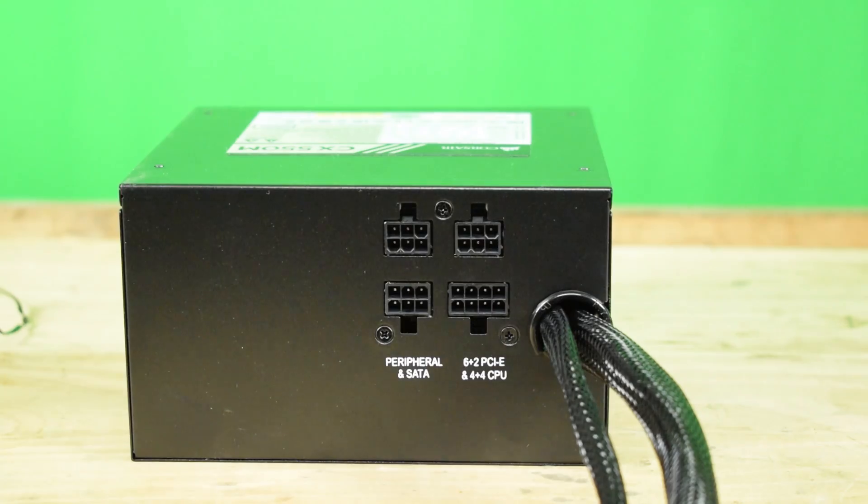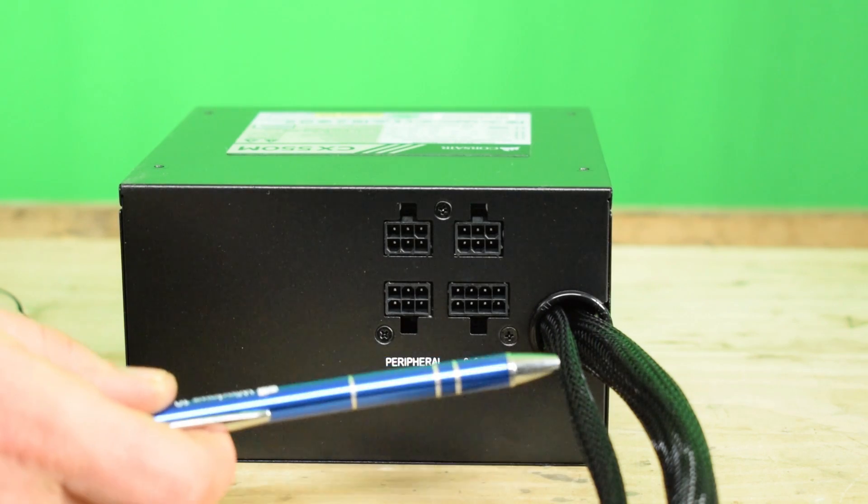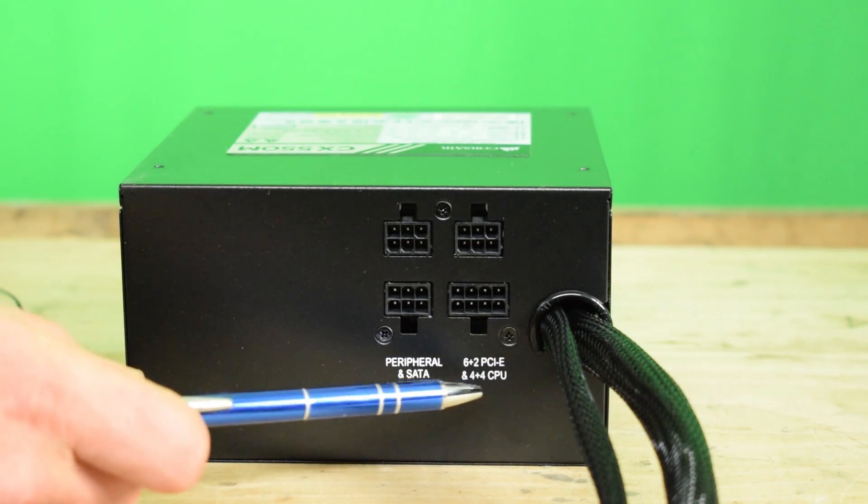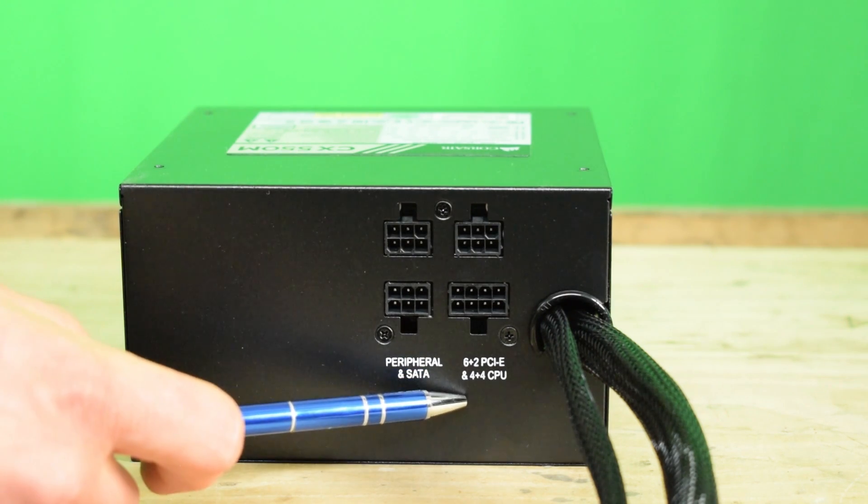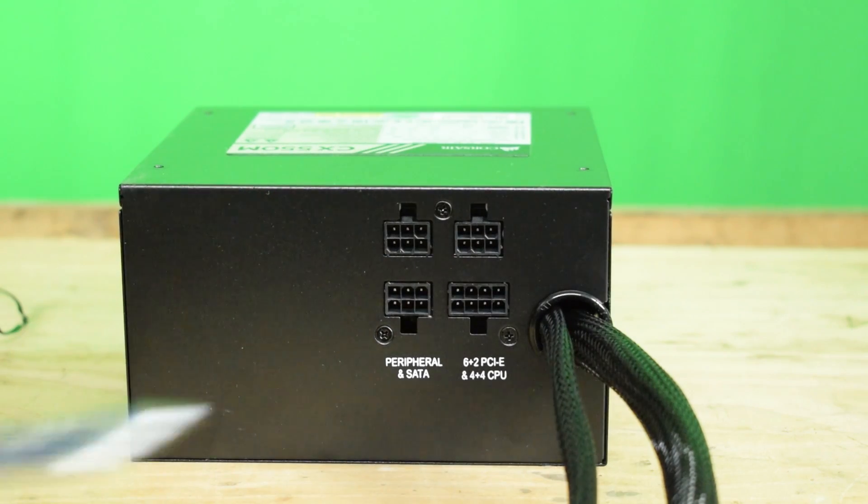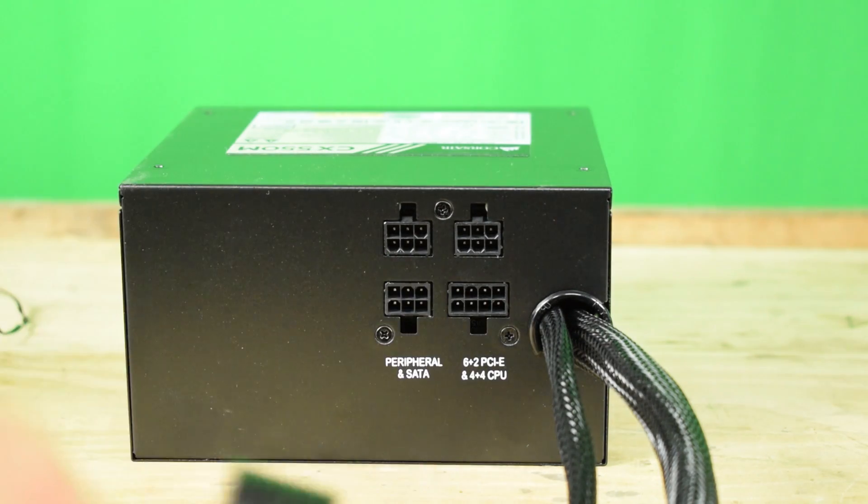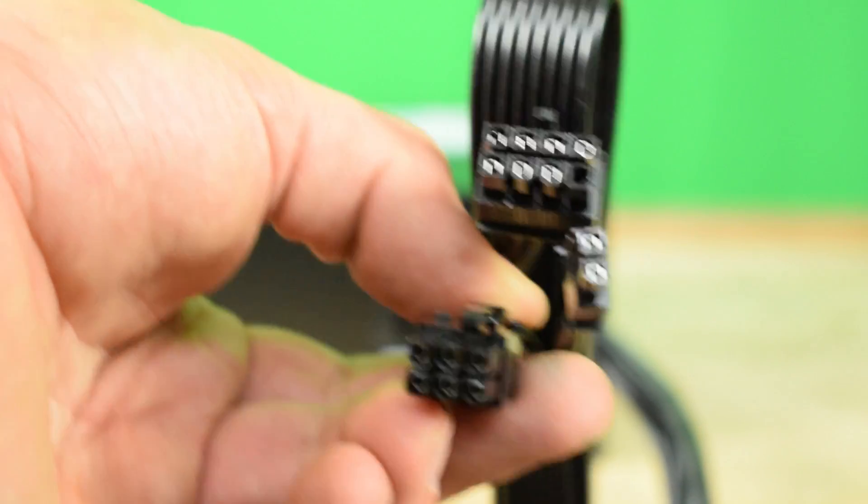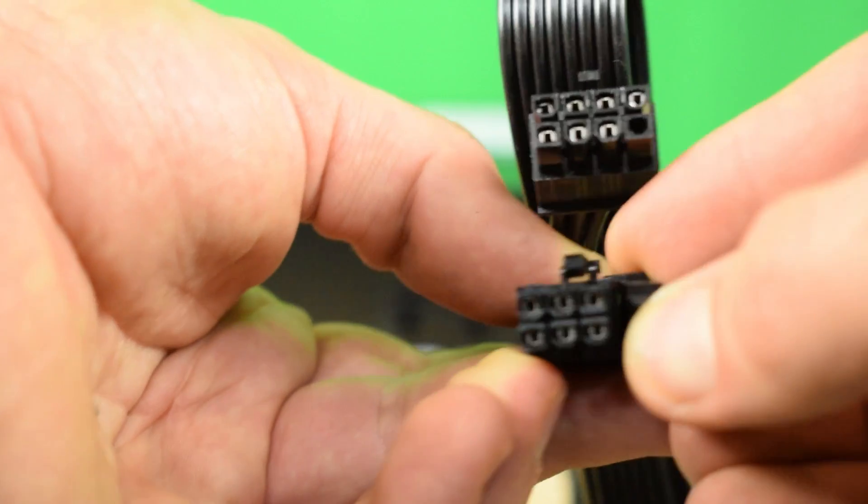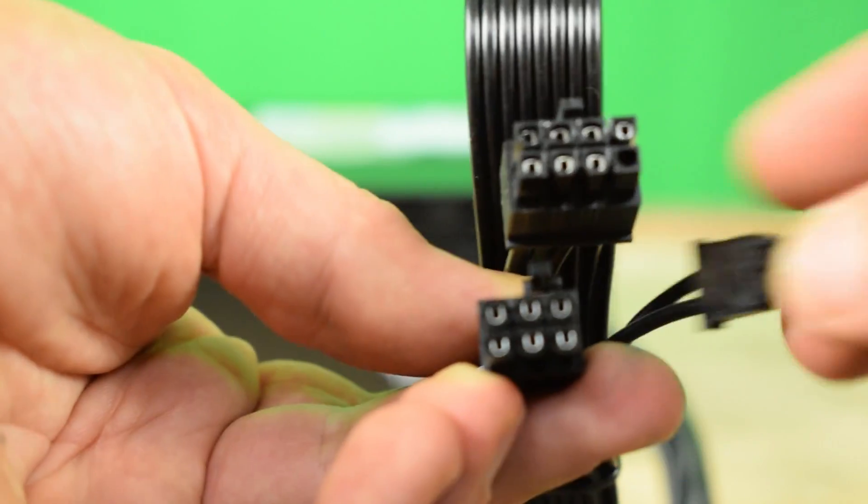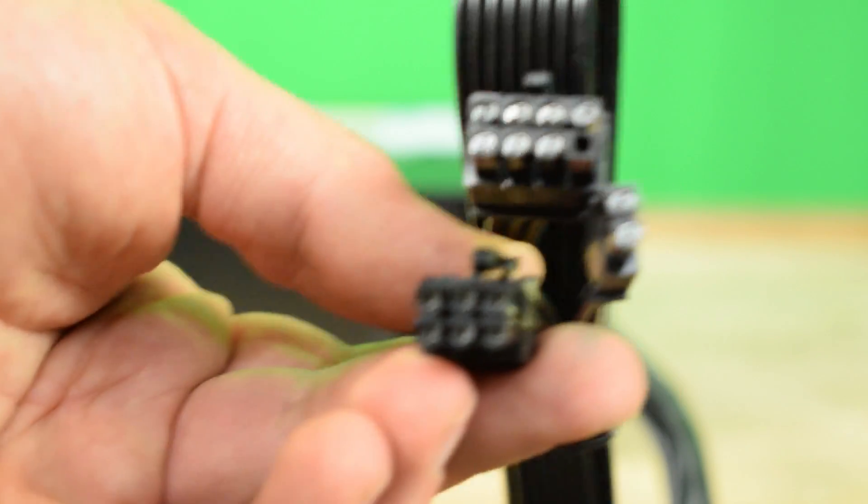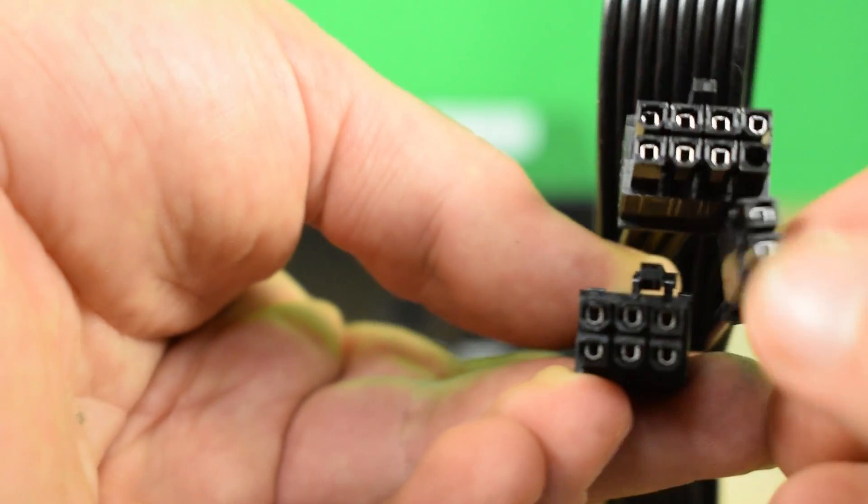I will probably only need one cable of this to power the two fans in the case. The six plus two PCI-E adapters, that's the power used to power video cards, and also it can be used to power the CPU. But since we already have the adapter on the separate cable, we will not be needing that one. The PCI-E adapter looks like this six-pin. It is actually an eight-pin adapter that breaks up into a six-pin and a two-pin.